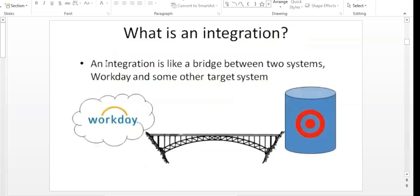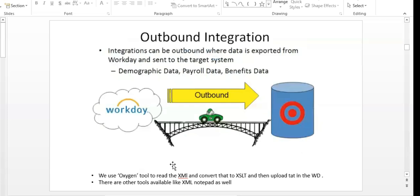An integration is a bridge between two systems — Workday and some other target system — where you send and receive data. There are two types: outbound integration (anything going out of Workday) and inbound integration (anything coming into Workday). We use the Oxygen tool — 30 days free trial — for XML and XSLT conversion.